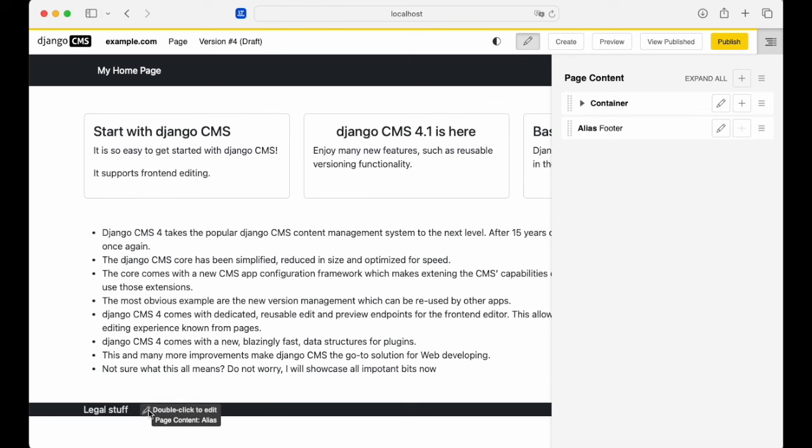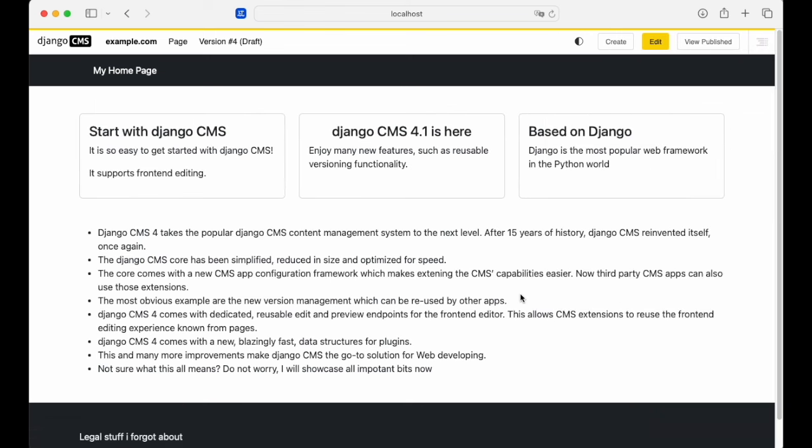Aliases are independently versioned because you can include them in multiple pages. This is just one example of how developers might use front-end editing and versioning with their models, regardless of if they have a URL or not.